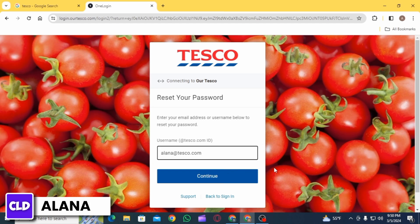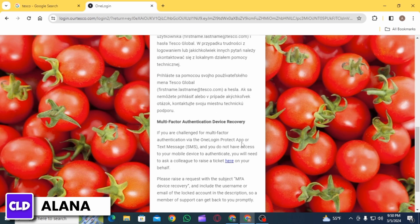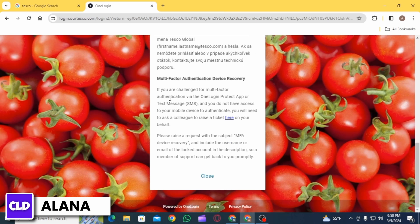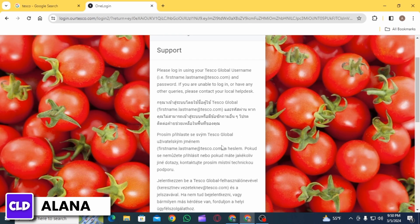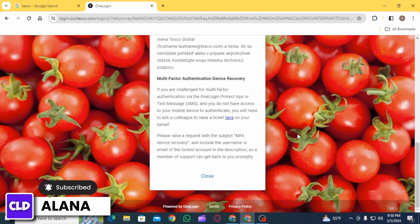If you're facing any difficulty while resetting your password, you can simply click on the Support option. Scroll down — it says: if you are challenged for multi-factor authentication via the OneLogin Protect app or text message and you do not have access to your mobile device to authenticate, you will need to ask a colleague to raise a ticket on your behalf. After raising the ticket, your issue will be resolved.